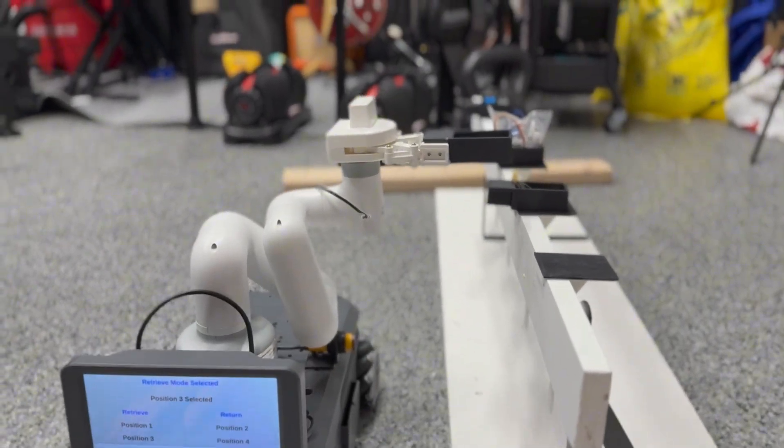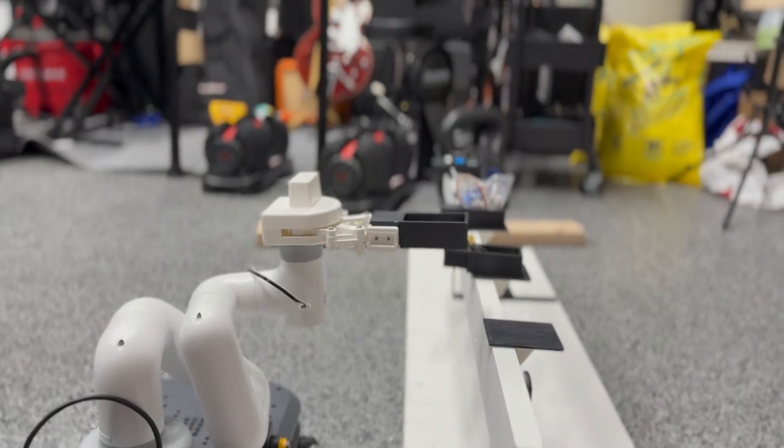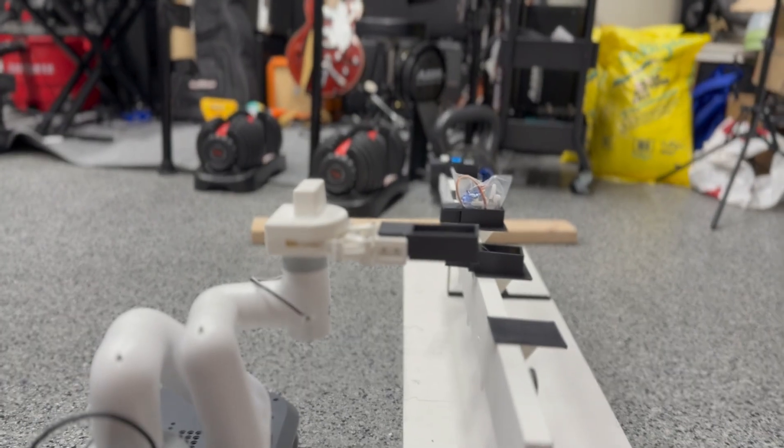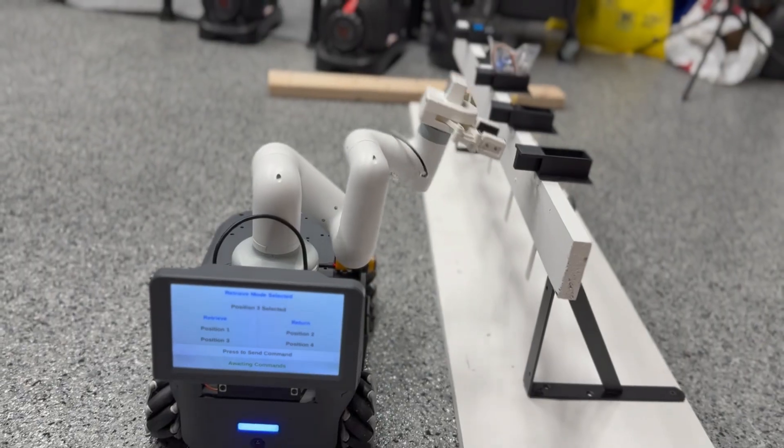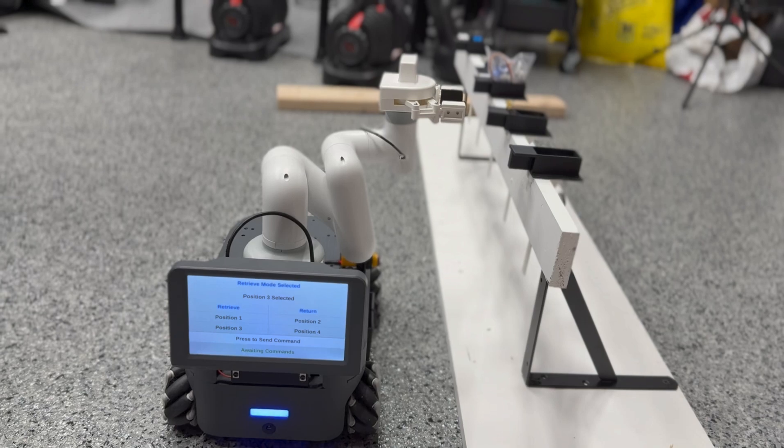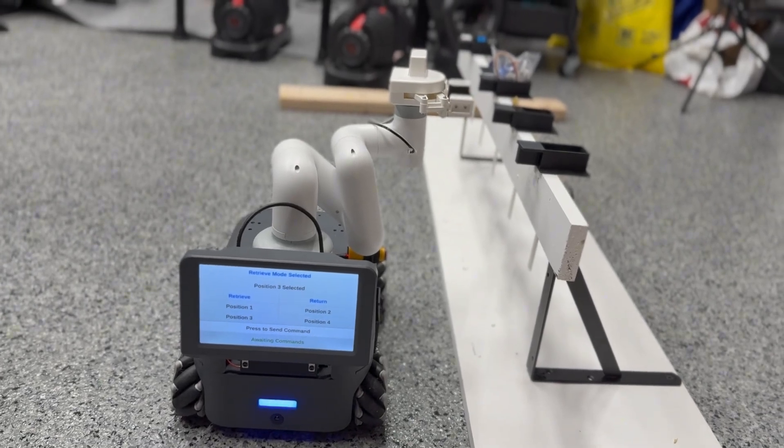So once it gets to position three the robot grabs the box and starts heading back home. And the AGV is storing its position in a variable that increments every time it passes one of the stations.